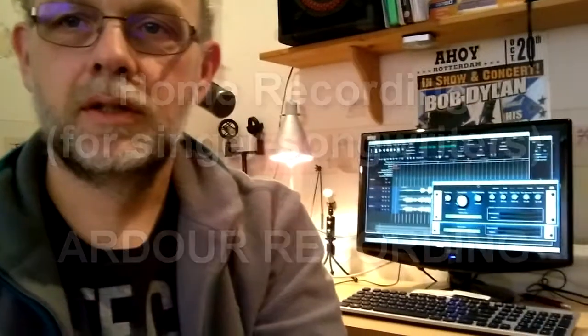Hello and welcome to this video about recording with Ardour. Ardour is a freely available recording software program and you can use it on any computer using Linux or even Windows, and I believe it's also working on the Macintosh platform.